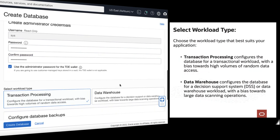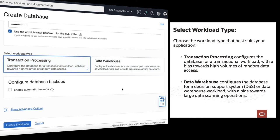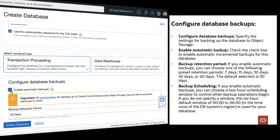Choose the workload type that best suits your application. You can choose either Transaction Processing or Data Warehouse workload.